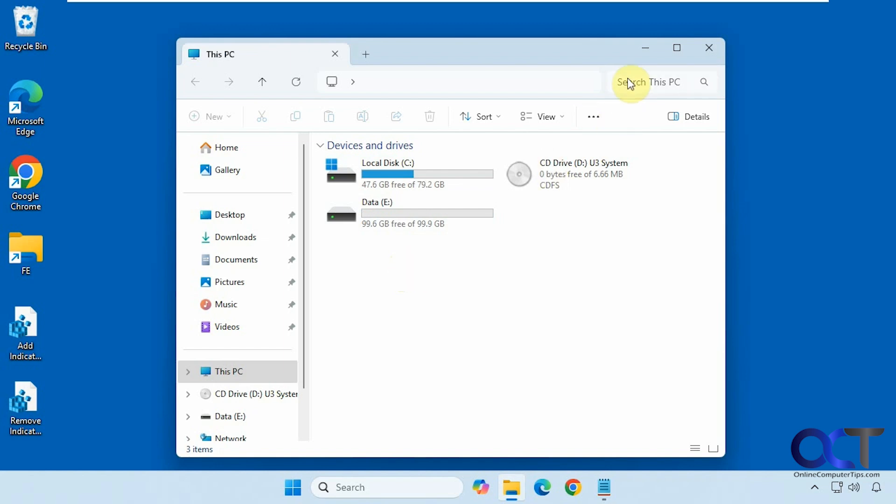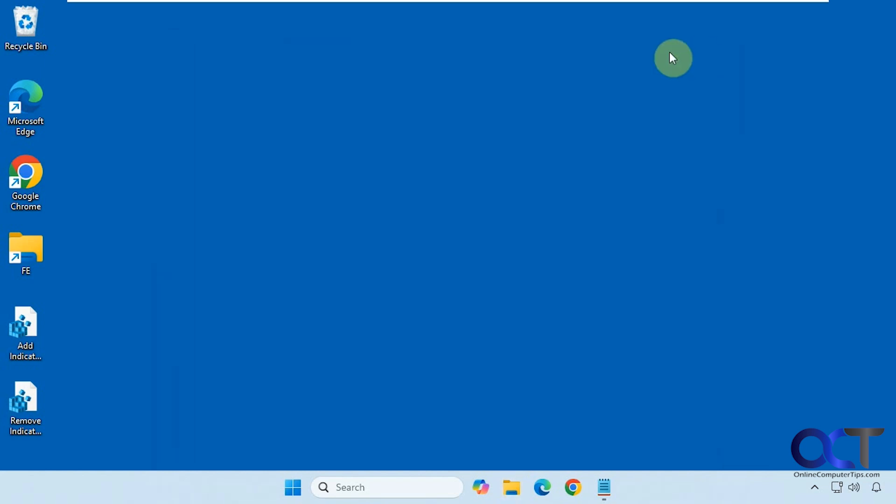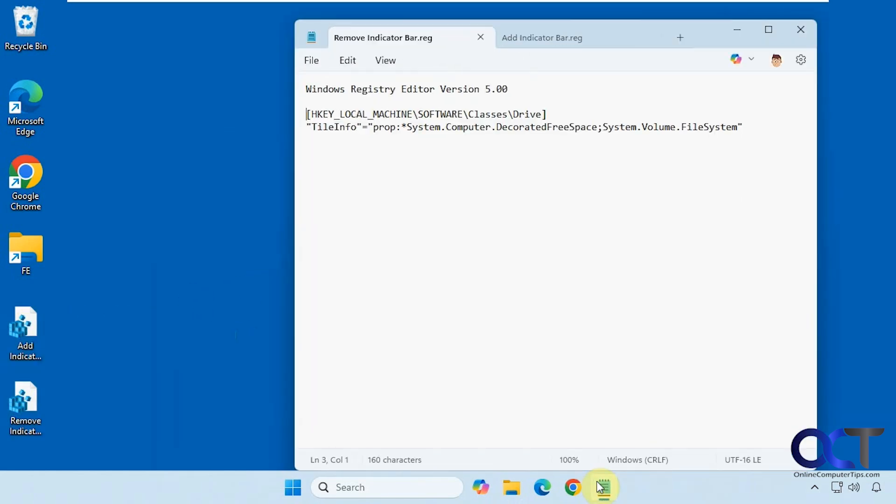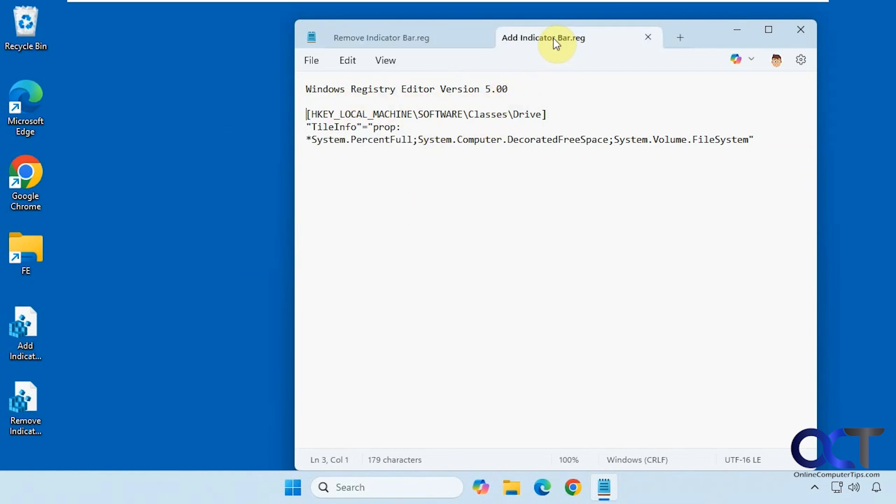All right, so to do so we're going to be doing a simple registry edit here. So I have one file to remove it and one to add it back if you change your mind. So here's what they do. Here's the one that removes it and here's the one that adds it back.